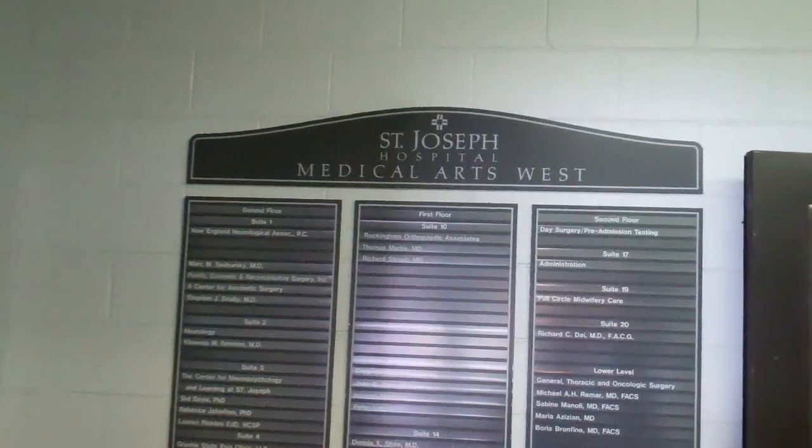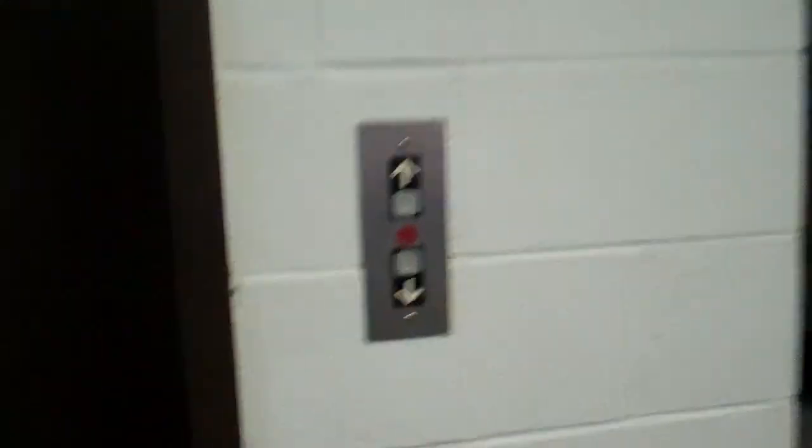This is the Parking Garage Elevator at St. Vincent Hospital, Nationalwide, New Hampshire.